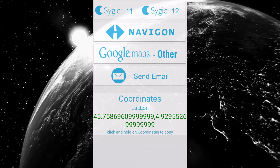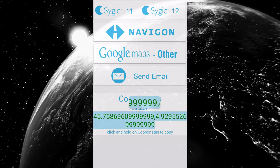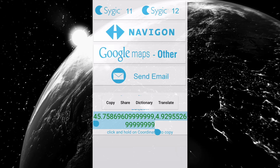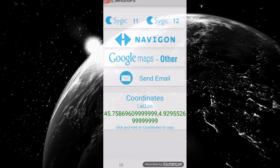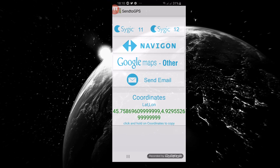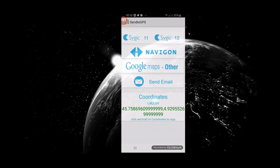As you can see, the Send to GPS app shows me the coordinate of my location. To copy this coordinate, click and hold on the coordinates, then click Copy. Thanks for watching, see you in the next video.